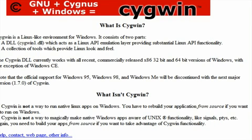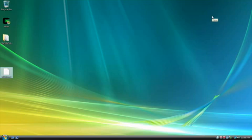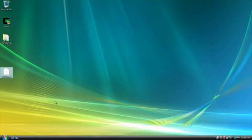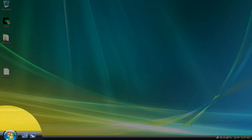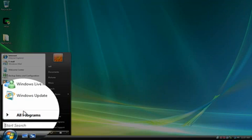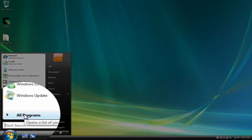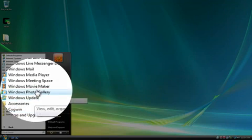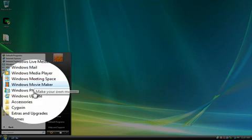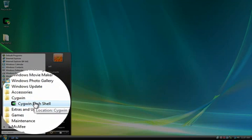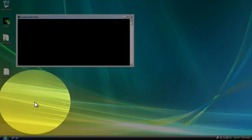So let's go ahead and close this out. And say it installed correctly. And for some reason, it looks like Vista didn't put the icon there. So we will look on Cygwin under the start menu and then look for the bash shell.